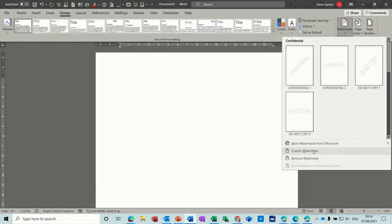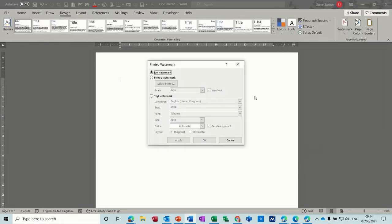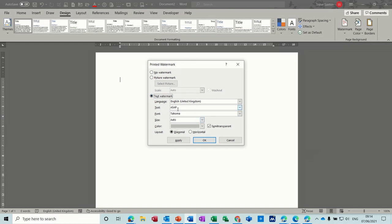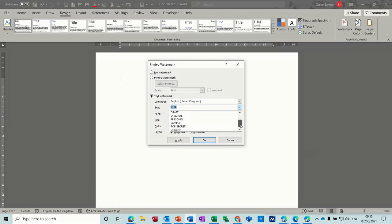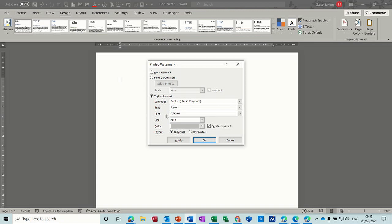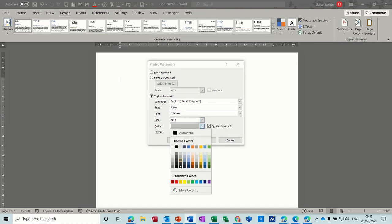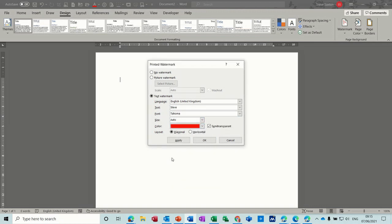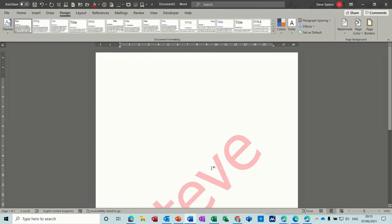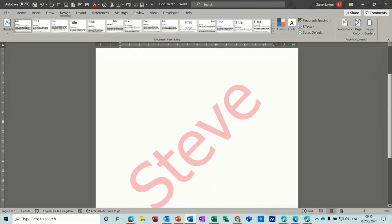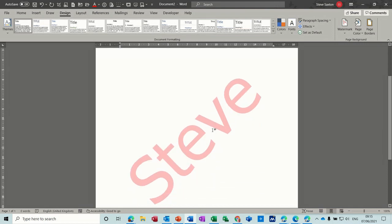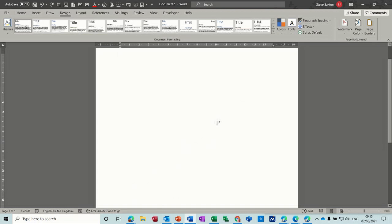If you go back into Custom, you've also got Text. You can type anything in there. So at the moment it's on ASAP, but you've got all these other ones. And you can type your name. So I'll type Steve. And then you can change the colour of Steve. And you can have it horizontal or diagonal, and then click OK. And then you've got that in there. And again, that's WordArt.